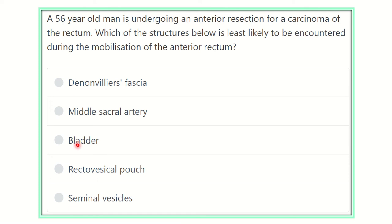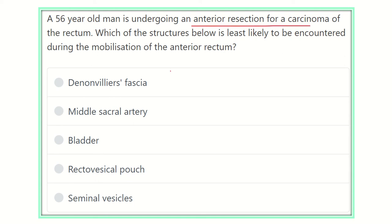Here is the question: a 56-year-old man is undergoing an anterior resection for a carcinoma of the rectum. Which of the structures below is least likely to be encountered during the mobilization of the anterior rectum? Before going to the options, first pick up the key points to answer the question.